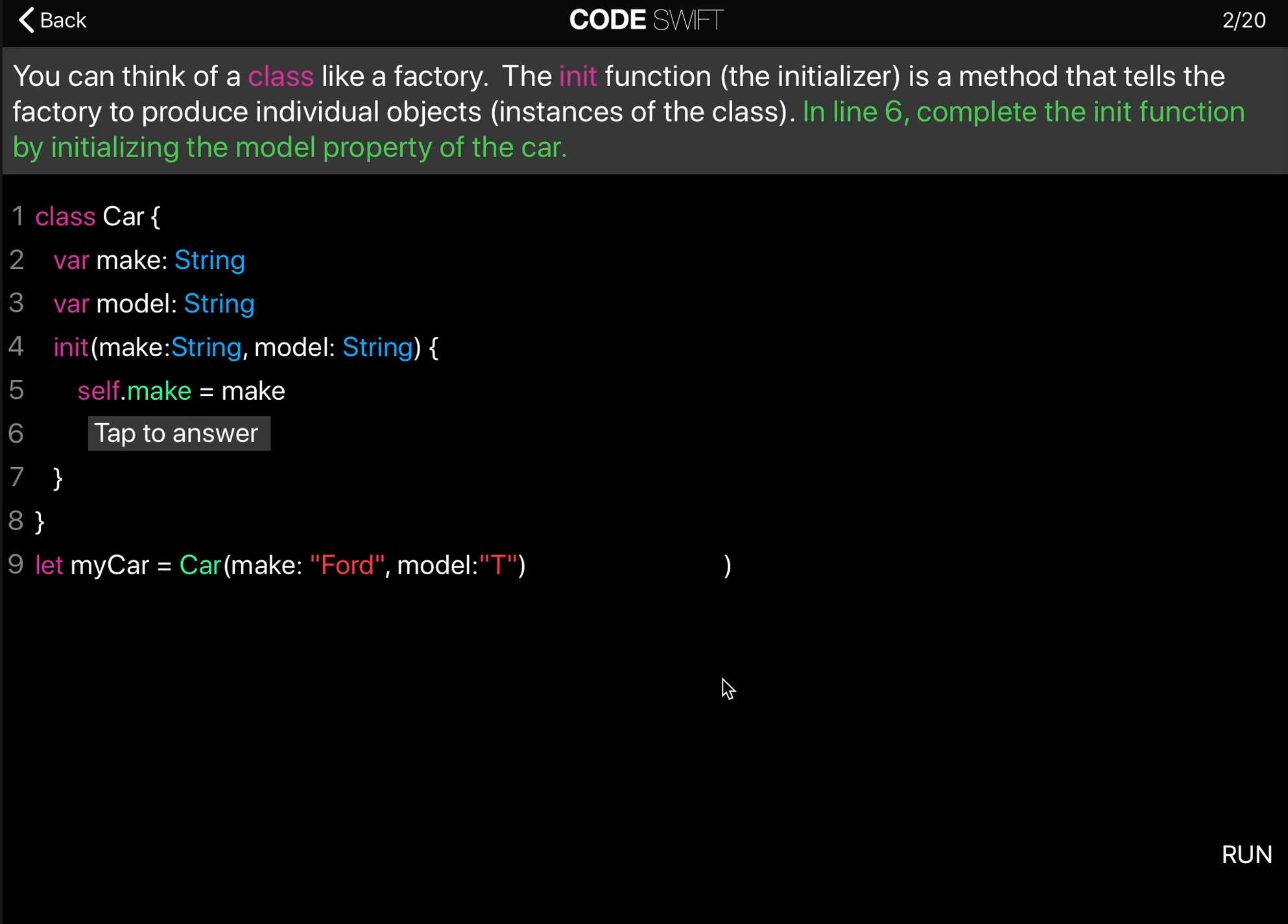You can think of a class like a factory. The init function, the initializer, is a method that helps the factory to produce individual objects, which are the instances of the class.